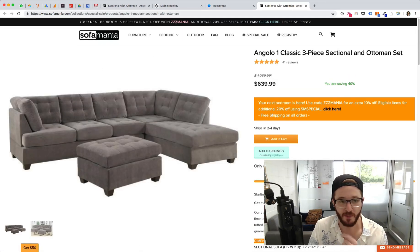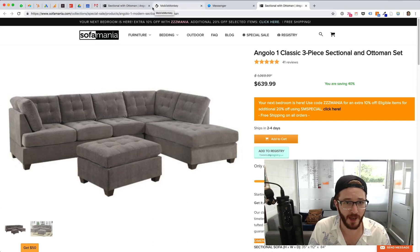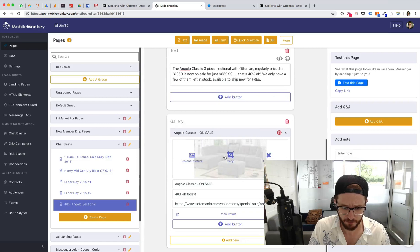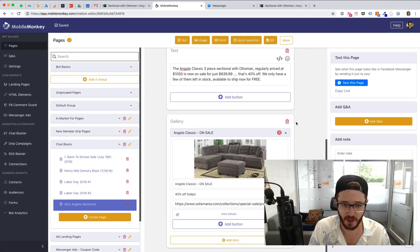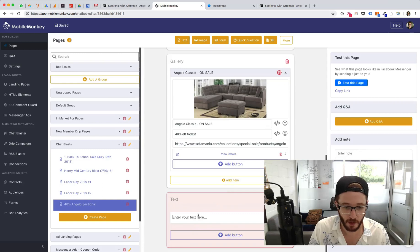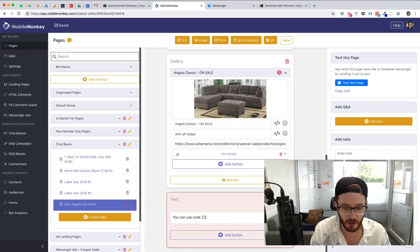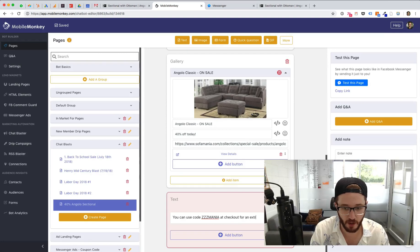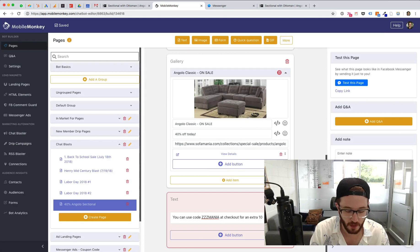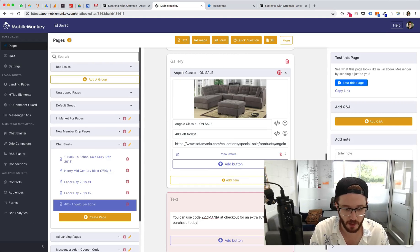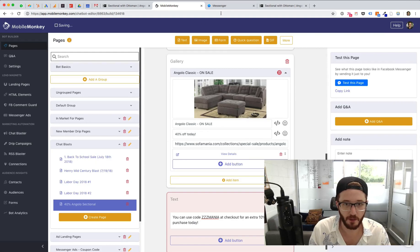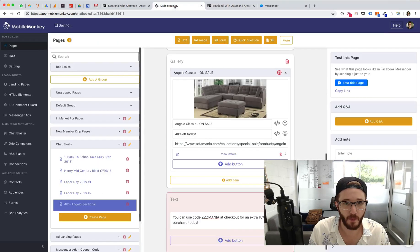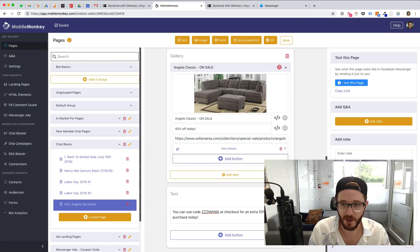And then I also want to tell them that they could use code ZZZ mania for an extra 10% off. And I'm going to do that in my chat blast. And I'm going to say, you can use code ZZZ mania at checkout for an extra 10% off your purchase today. And I just want to make sure that's the right code. Yep. Let's just test this bot one more time.